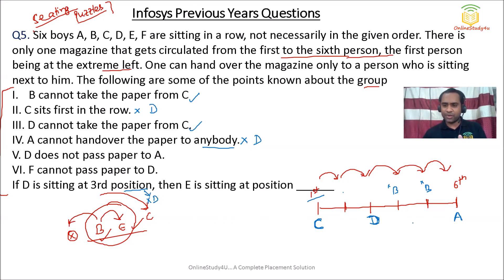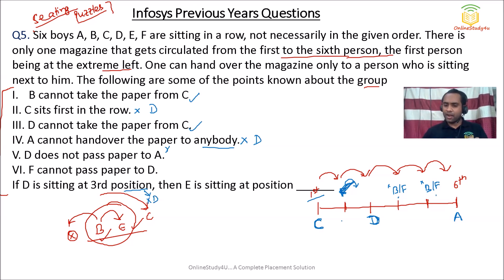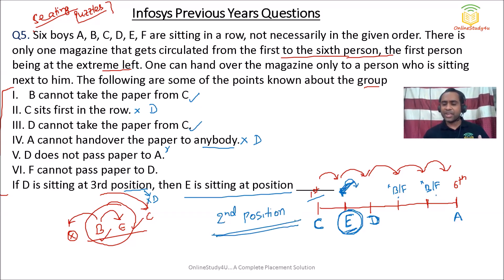F cannot pass the paper to D, so F is not sitting at position 2 (just before D at position 3). That means F is at position 4 or 5. B is also at position 4 or 5. The remaining person for position 2 is therefore E. With D at position 3, E must be sitting at position 2. These problems aren't tough — you just need to apply the logic carefully.